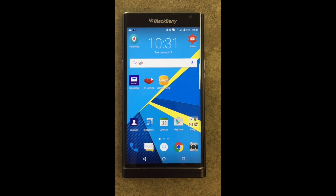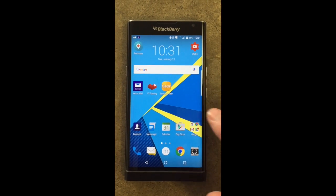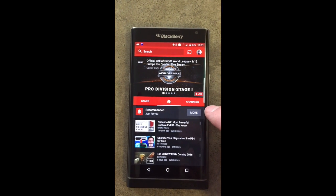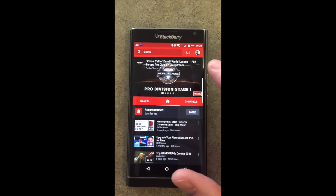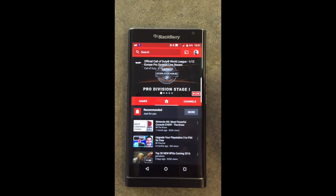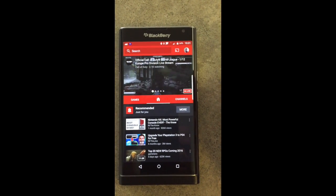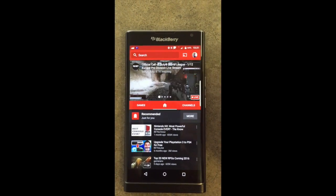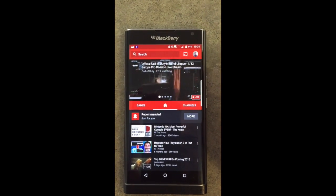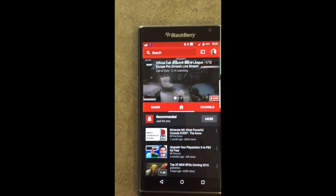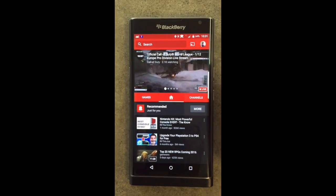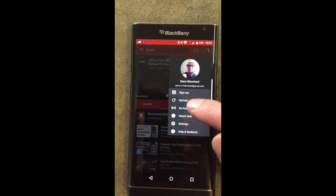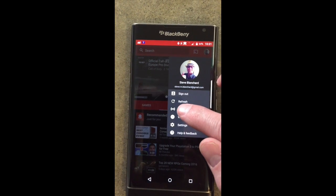I wanted to show you this app — it's really cool, it's called the YouTube Gaming App. Mainly the purpose of the YouTube Gaming App, of course, is to watch people play different games, live even. So as you can see right there, it looks like somebody is playing Call of Duty. And to record your screen on your Android device, simply click on your profile and click go live.